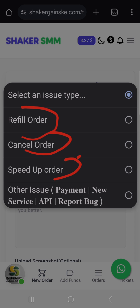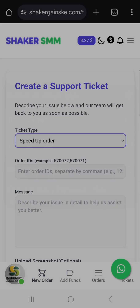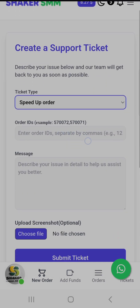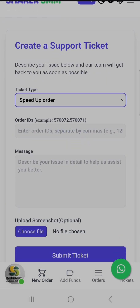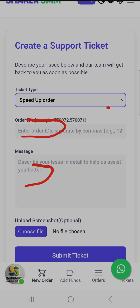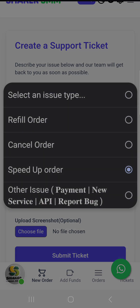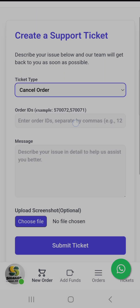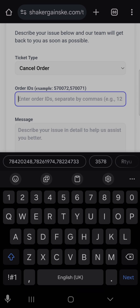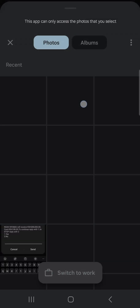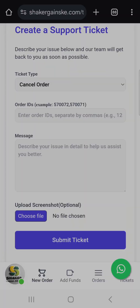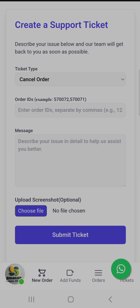You'll always choose what the issue is with the order. If you want to speed up your order, use the speed up ticket and put in your order ID, then describe your issue. If you want to cancel an order, create a cancel ticket, enter your order ID, then enter your message.